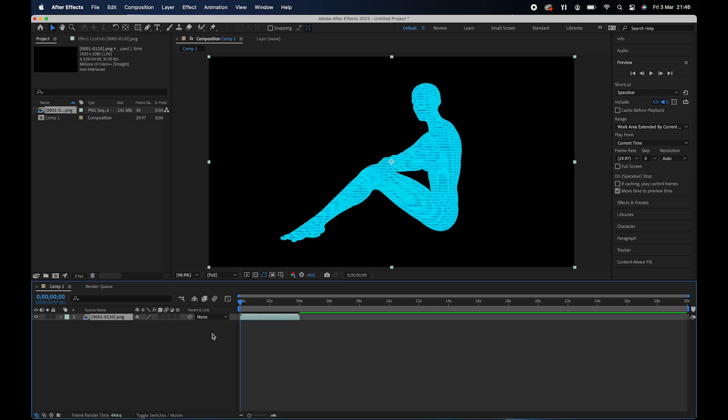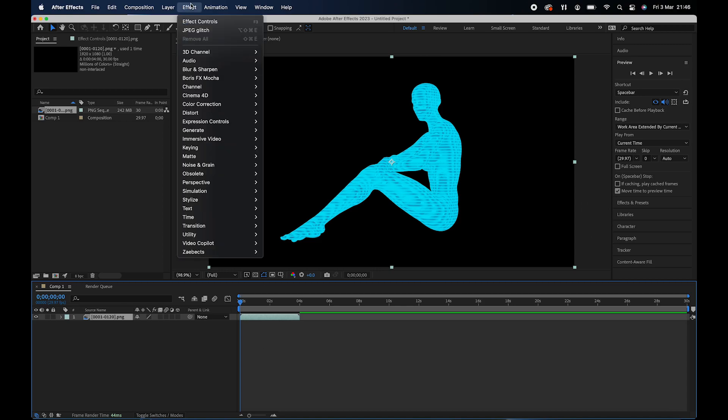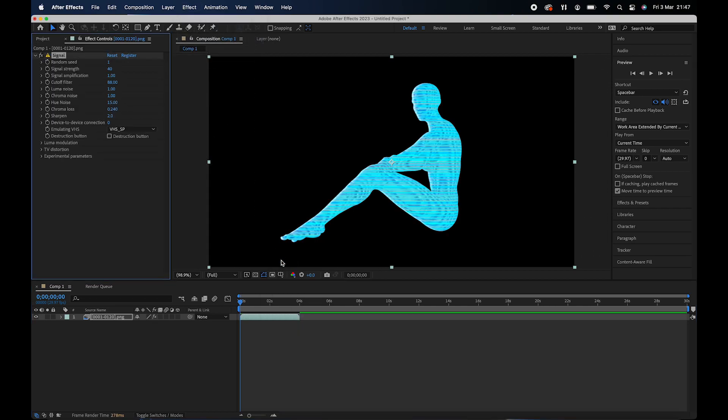Next thing I'm going to do is I'm going to apply an effect called signal and an effect called glitch. You have to buy these plugins, but I definitely do recommend it if you want to create a realistic glitch effect. I've attached the link in the description below. So as you can see, you get like a very old school feel from it.